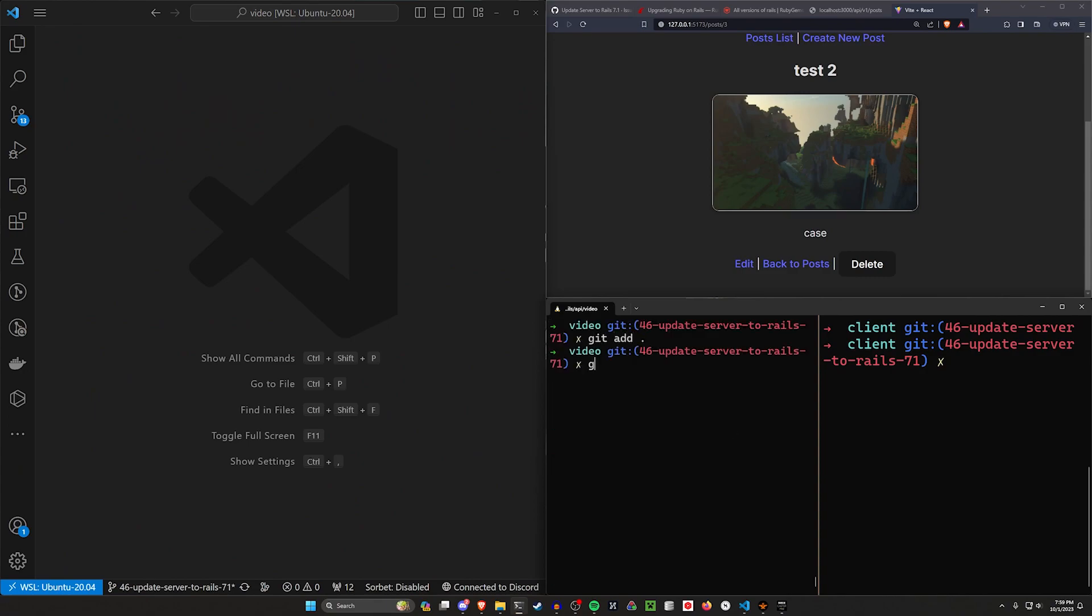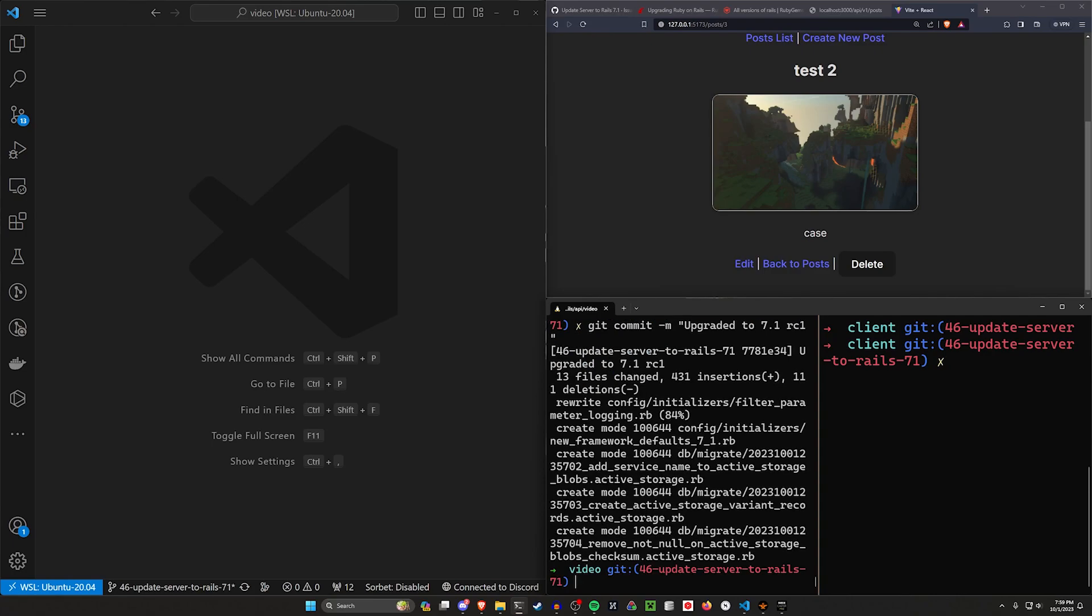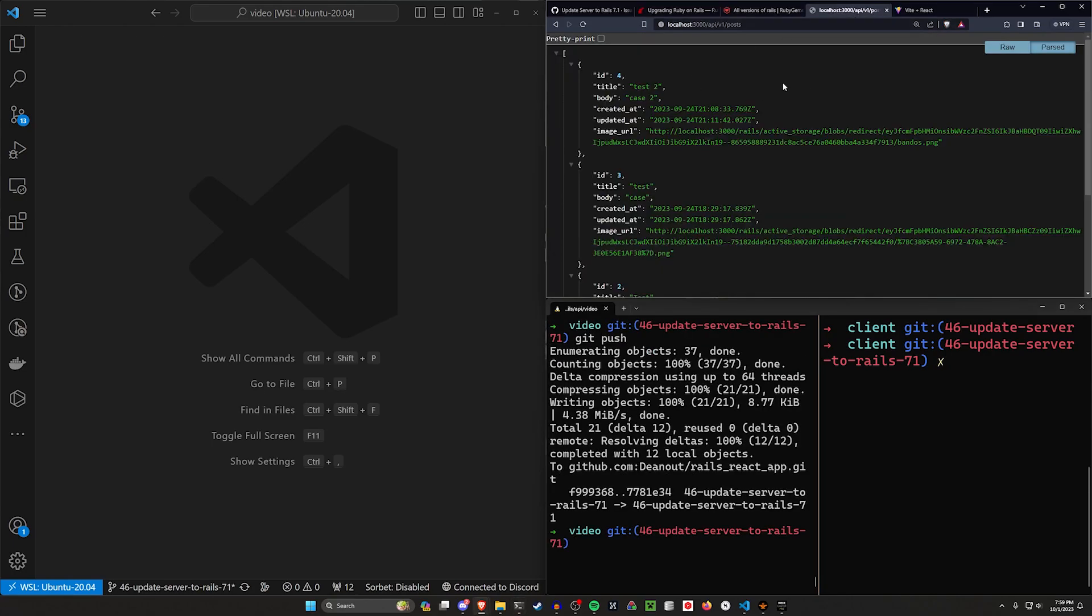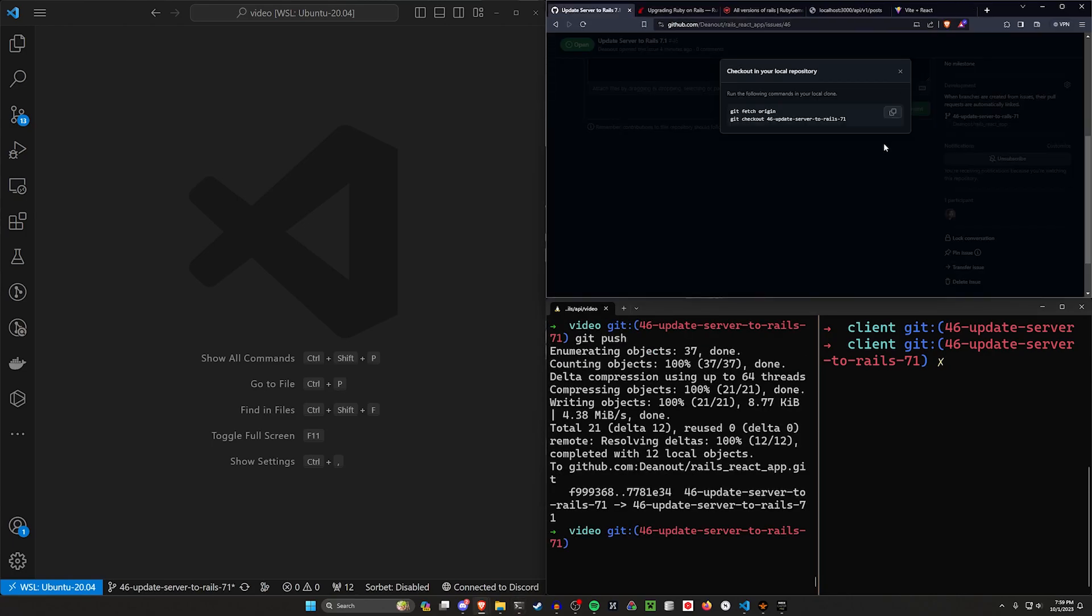Okay, that's pretty much all I wanted to do. So let's do a git add dot, git commit -m, and we'll say upgraded to 7.1 RC1, and then we can do a git push to push it up.